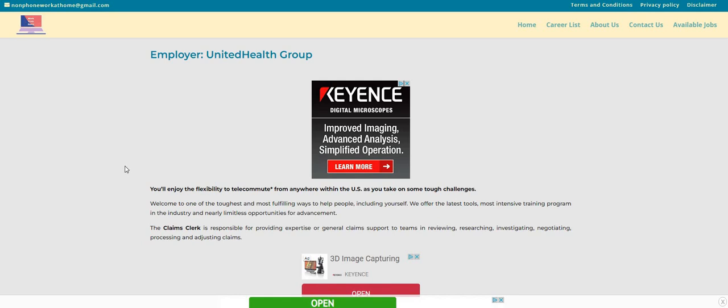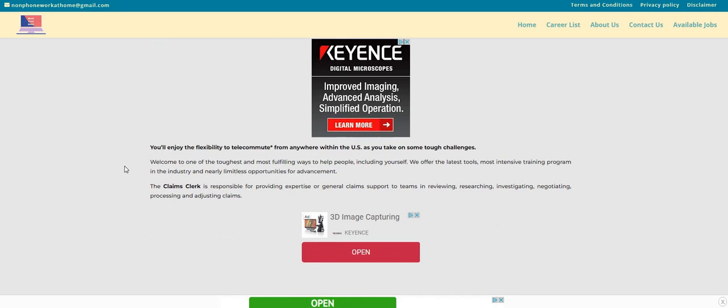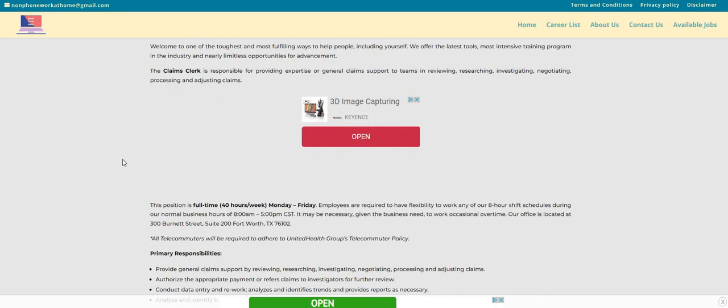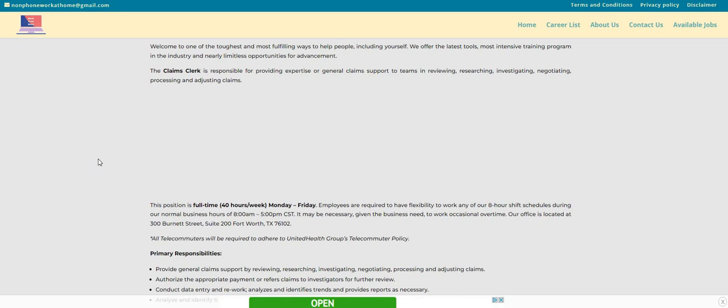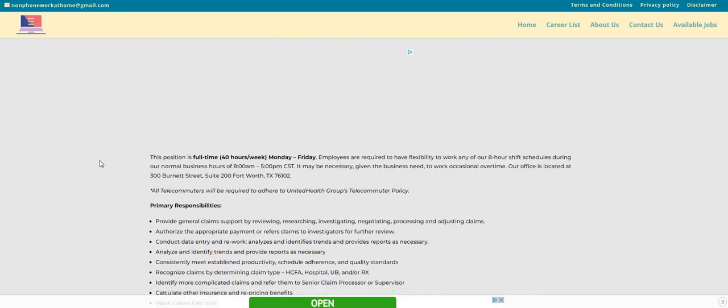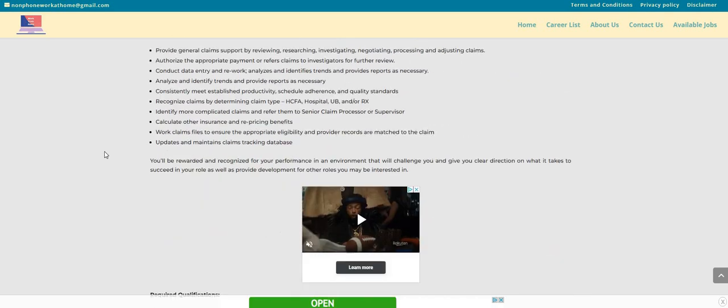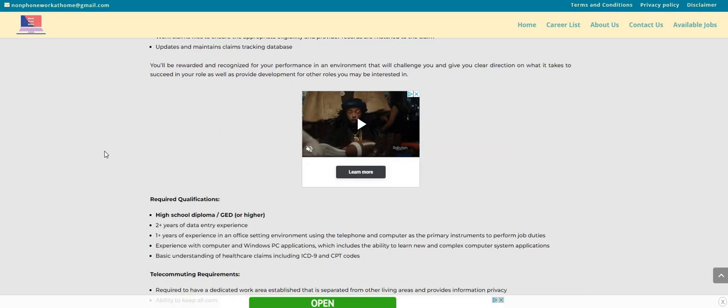It says here you can telecommute from anywhere within the U.S., so if you live in New York or California, Washington, Illinois, you guys can apply for this one. This is a full-time position, 40 hours a week, Monday through Friday, 8 a.m. to 5 p.m. Central Standard Time. So it's processing claims basically.